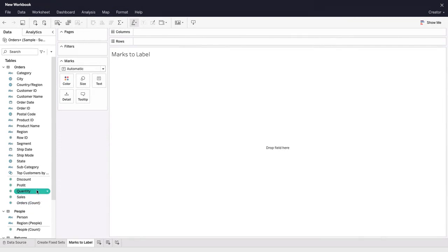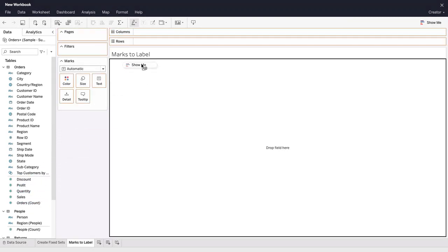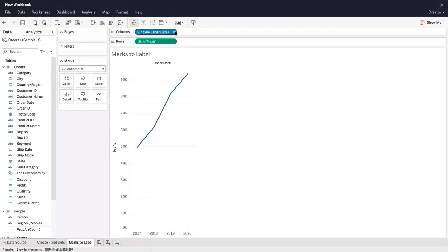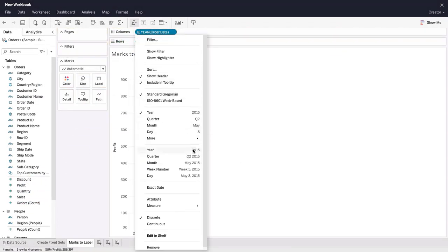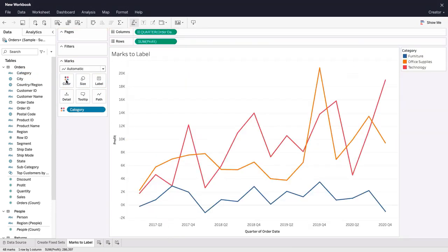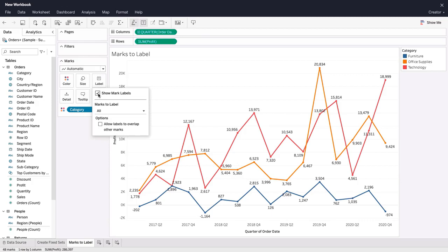Quickly make adjustments to your mark labels while web authoring. Customize and choose which marks to label in a visualization. First, choose to show mark labels. By default, all mark labels are displayed.